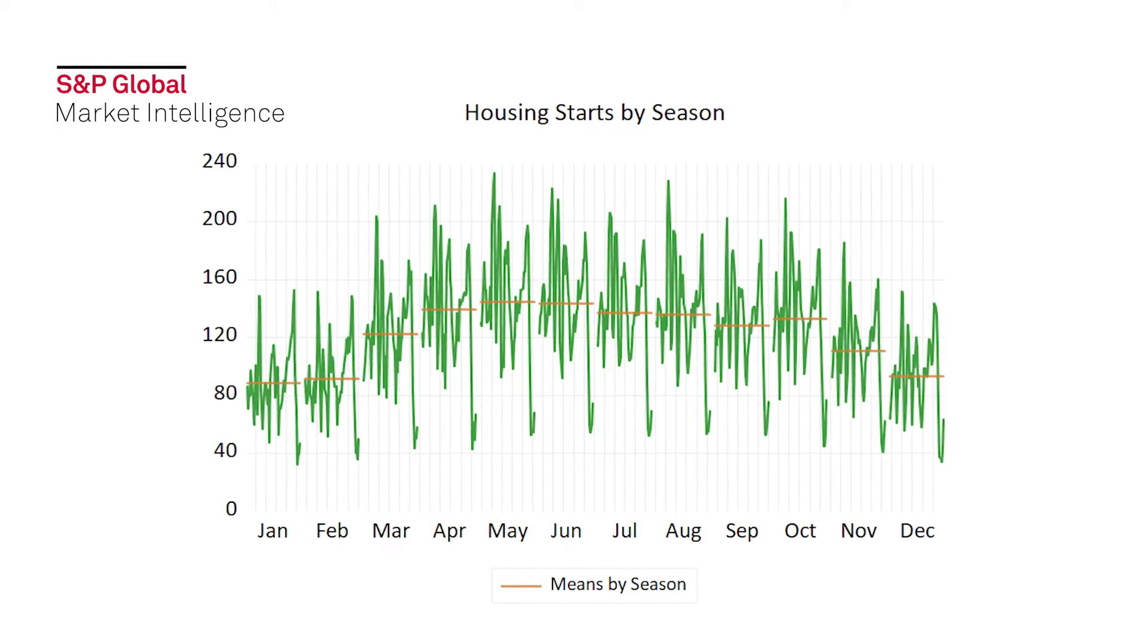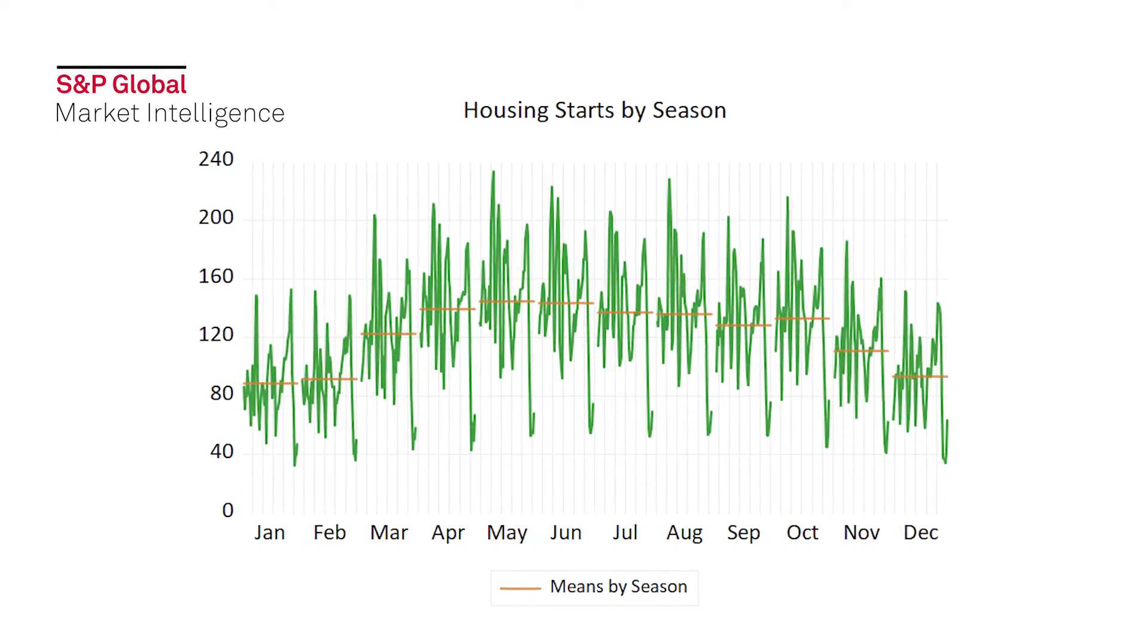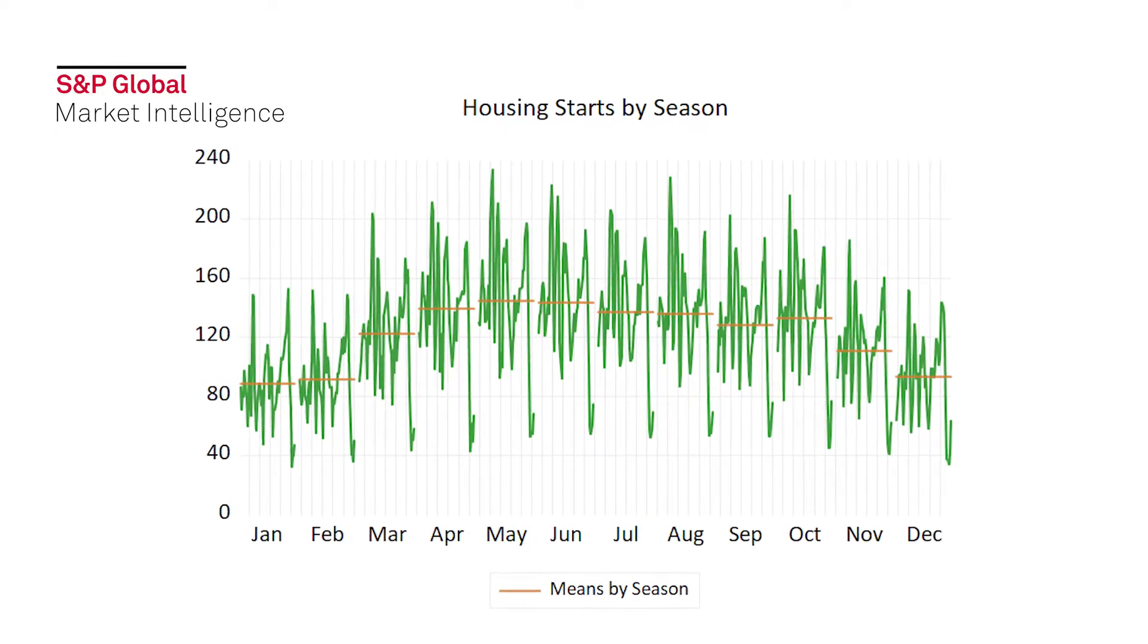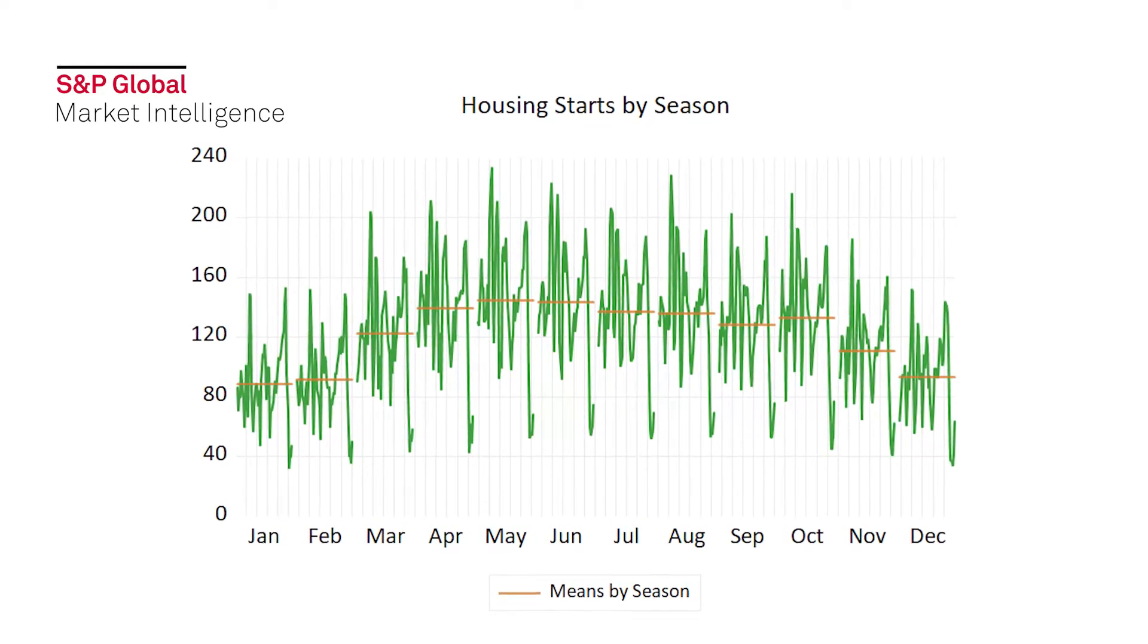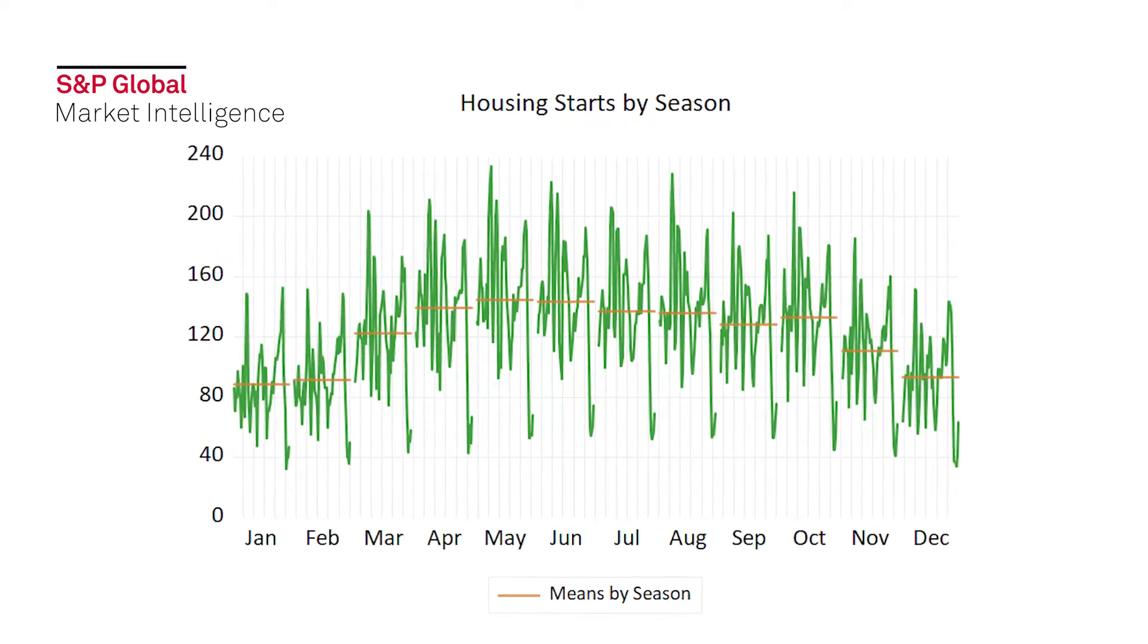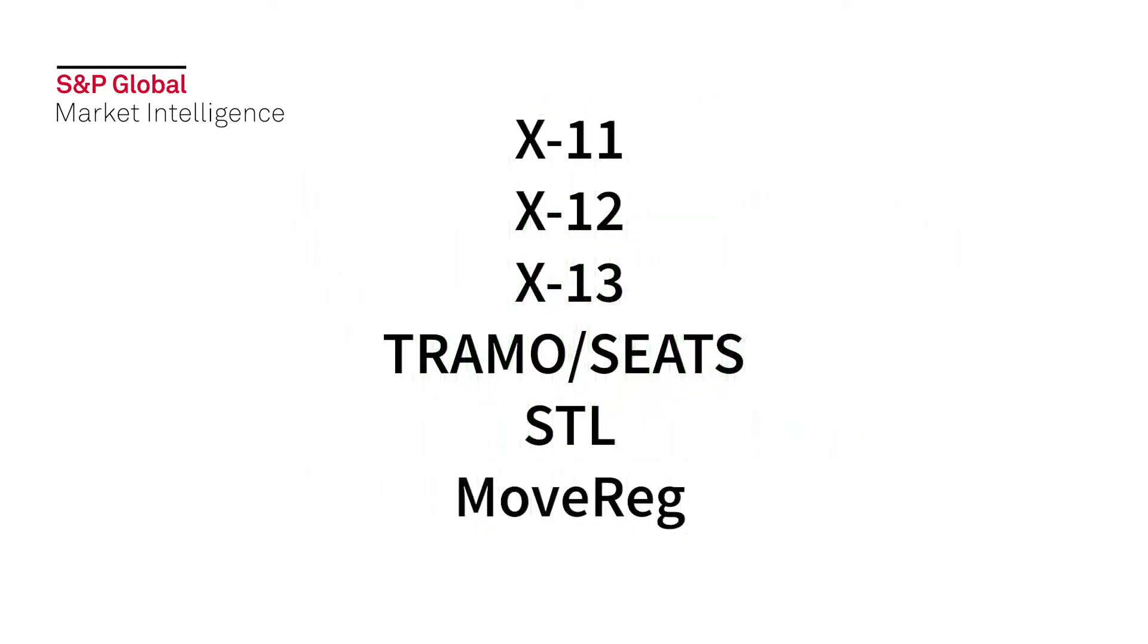Consequently, seasonal adjustment has been one of the most popular features in eViews for over 20 years. Starting with the well-known X11, X12, and X13 routines made available by the US Census Bureau, as well as Tramo Seats from the Bank of Spain, recent versions of eViews have expanded seasonal adjustment to include the STL and MoveReg routines.